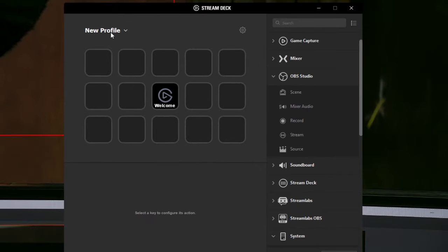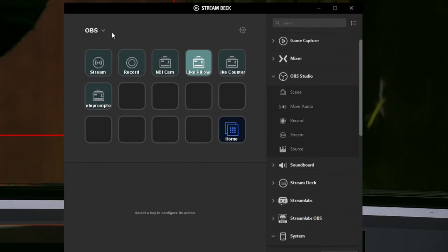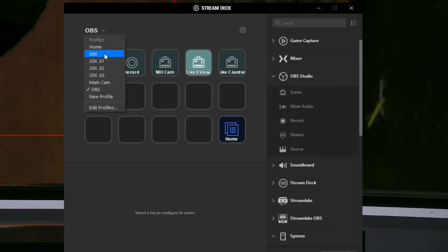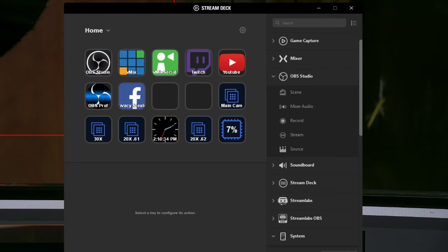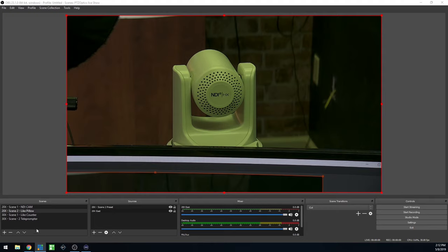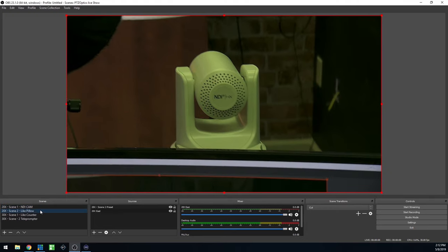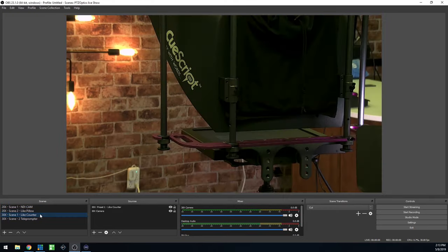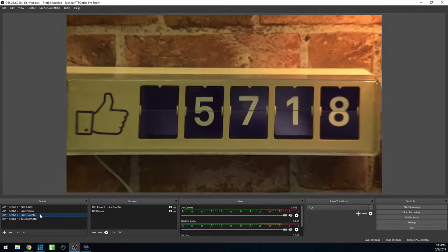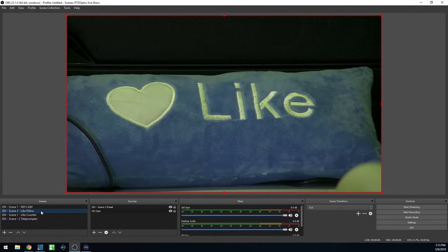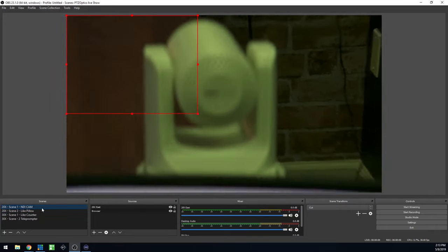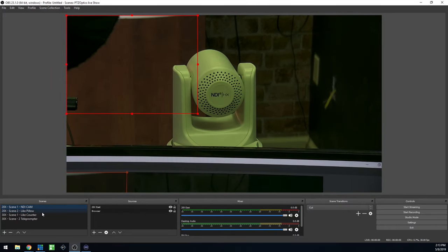For this example, we will create a unique profile for our PTZOptics cameras in our studio. You can also automate your live streaming software such as vMix, XSplit, and OBS. Today we'll demonstrate how to set up Open Broadcaster Software. You can control your PTZOptics cameras directly inside OBS, or you can create custom buttons to call PTZ camera presets that communicate directly with your PTZOptics camera.